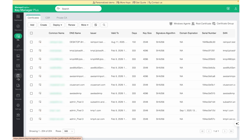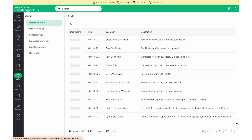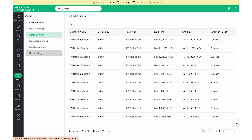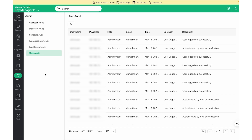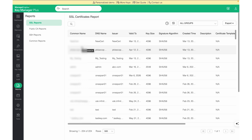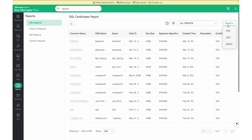Each and every action that takes place in KeyManager Plus will be audited and can be accessed from the Audits page. KeyManager Plus provides operation audit, discovery audit, schedule audit, key association, key rotation, and user audits. Dedicated reports can be generated for SSL certificate reports, public CA reports, SSH reports, and other common reports. SSL certificate reports and other reports can be exported as PDF or CSV and can also be emailed.